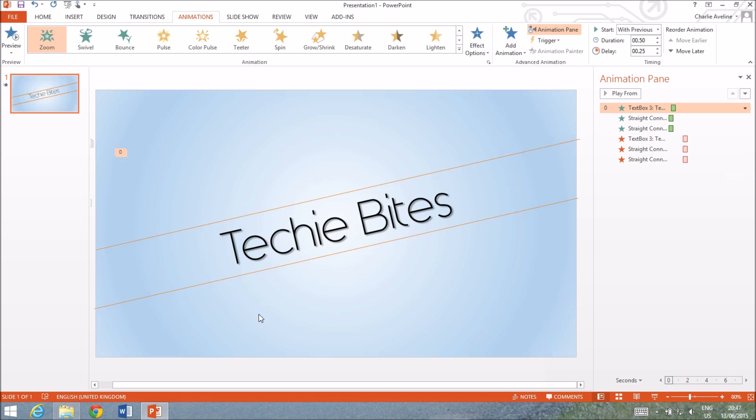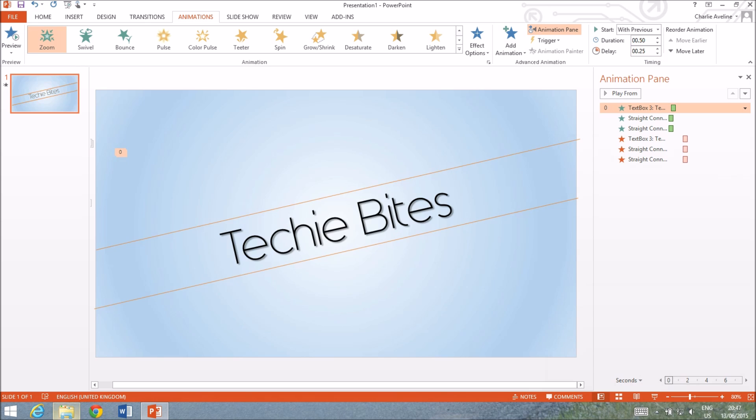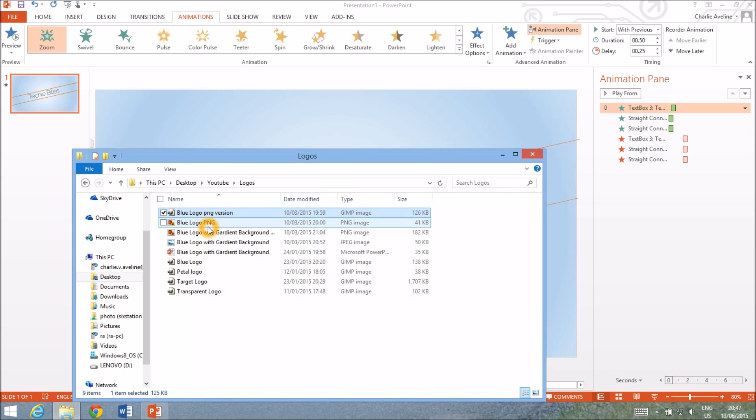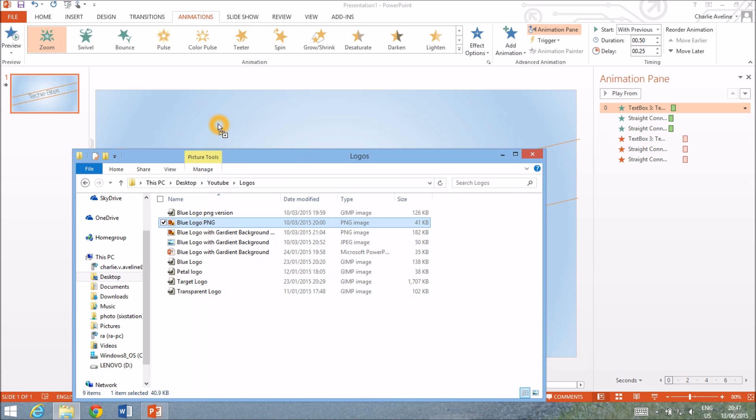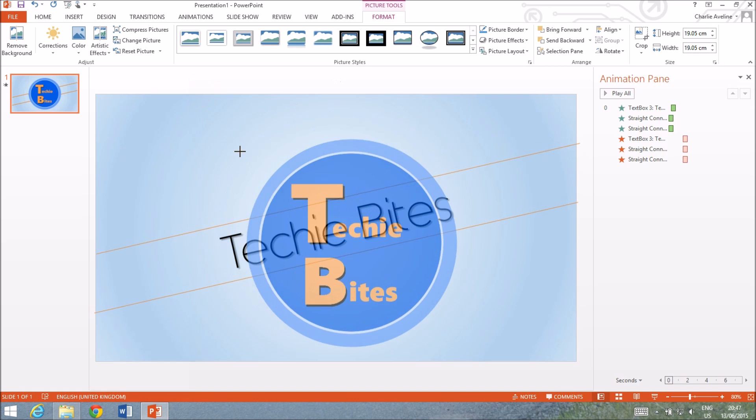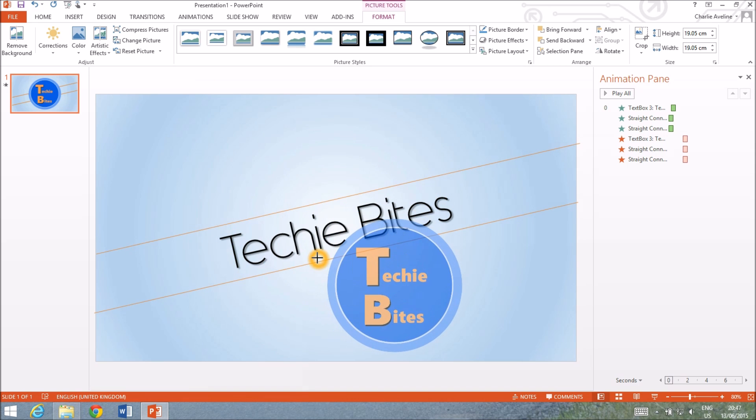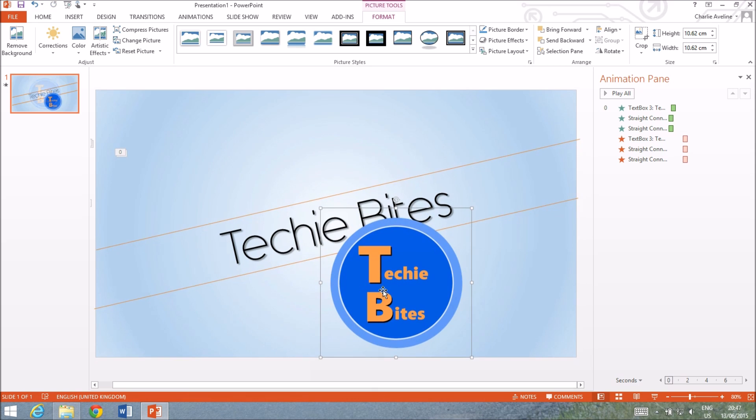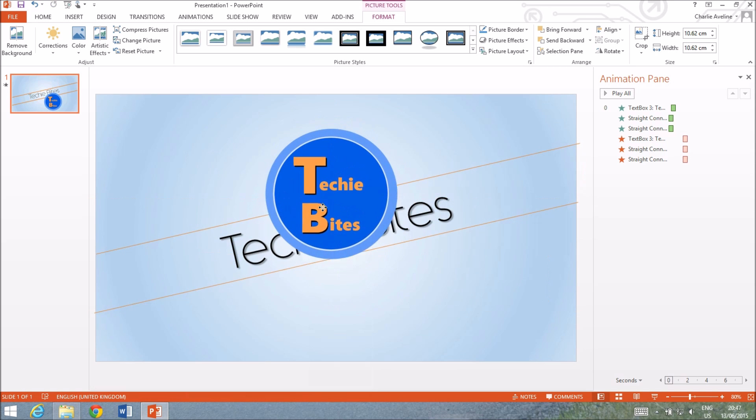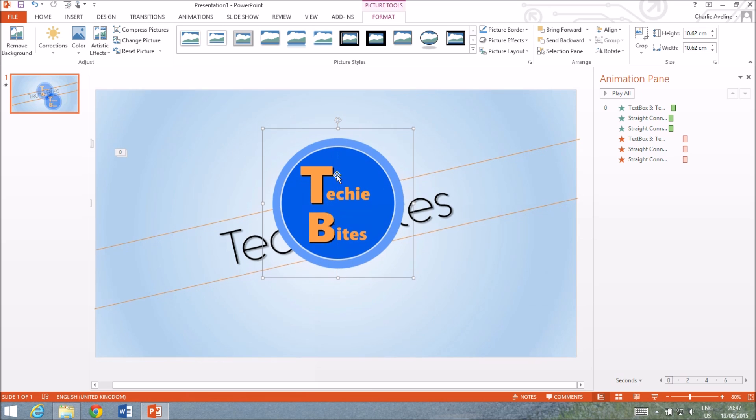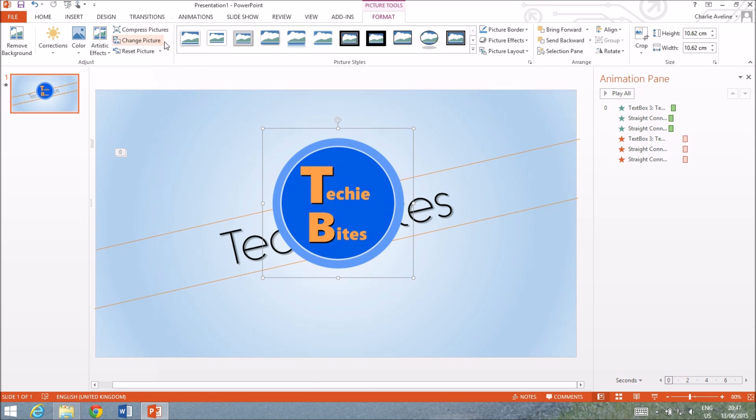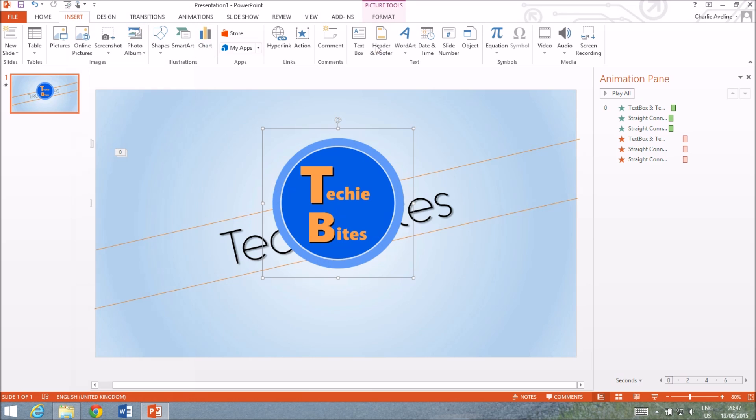So let's get our logo in. Not that one. That one. And I'm gonna minimize this a bit.